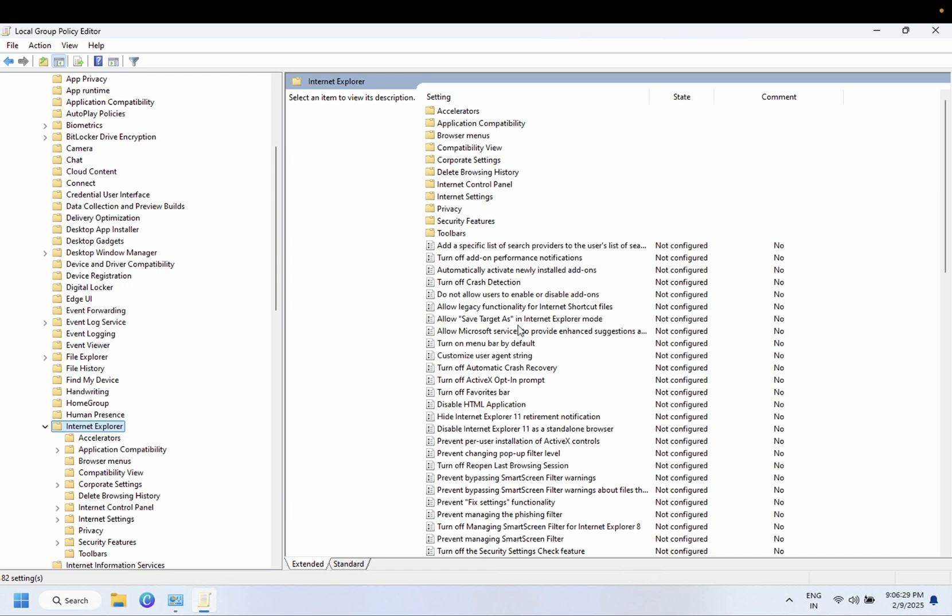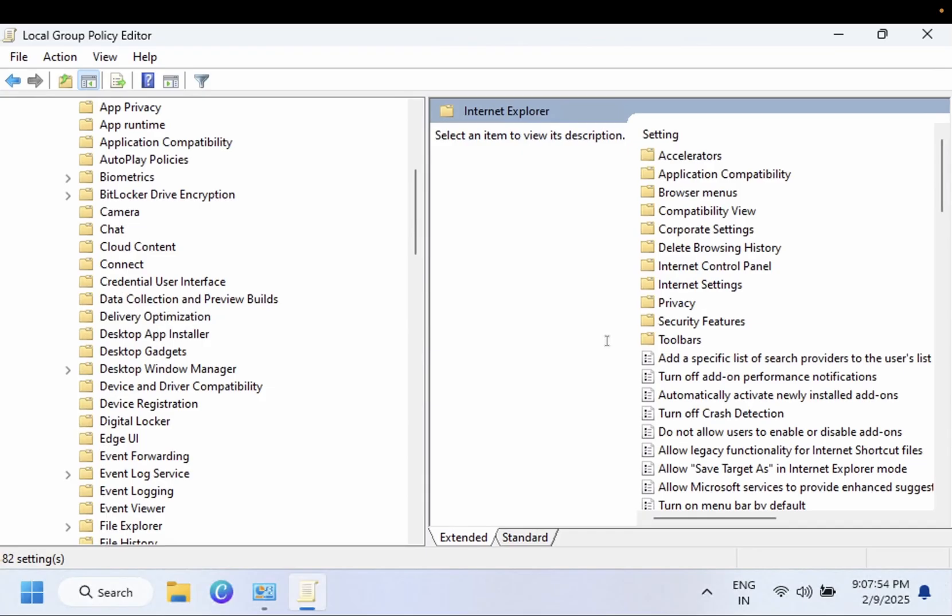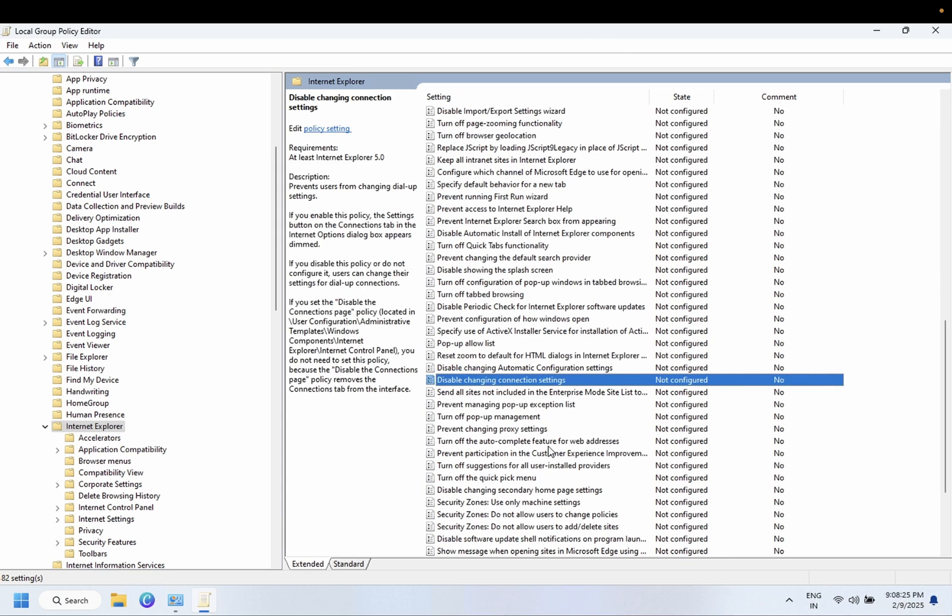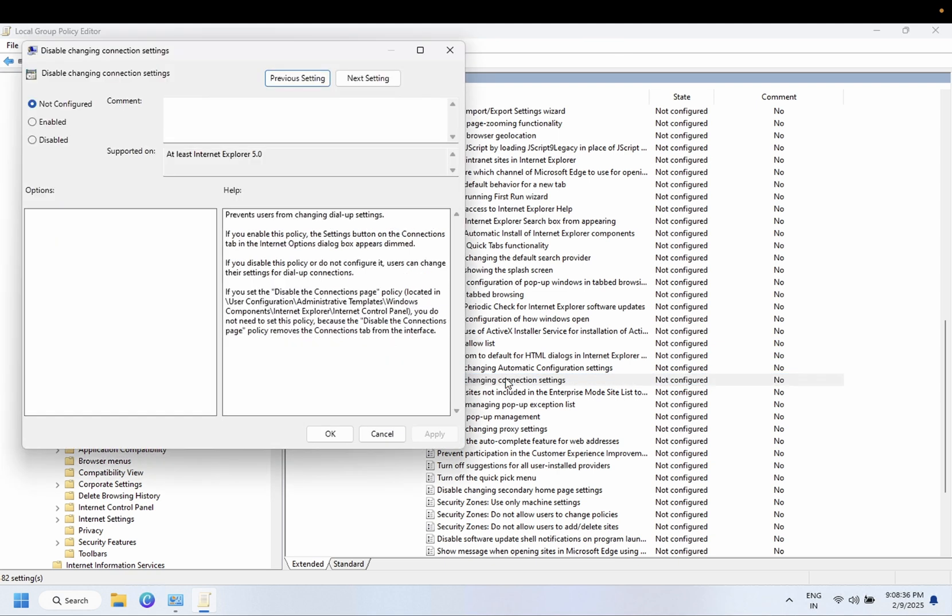From here we need to look for the option which says disable changing connection settings. Double click on this option or you can right click and modify or edit, and simply enable the setting.